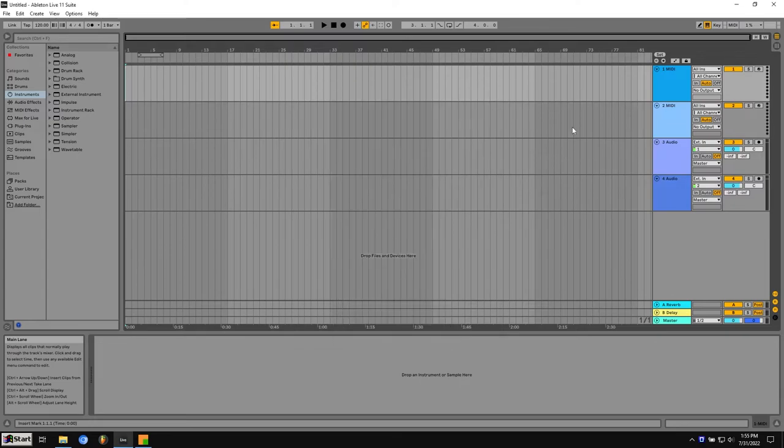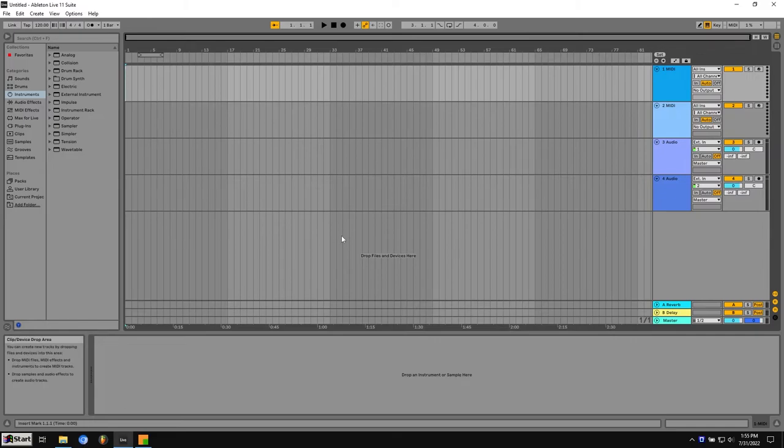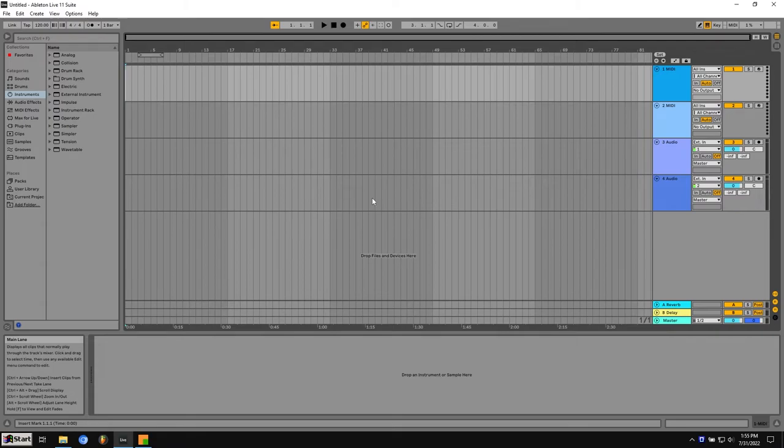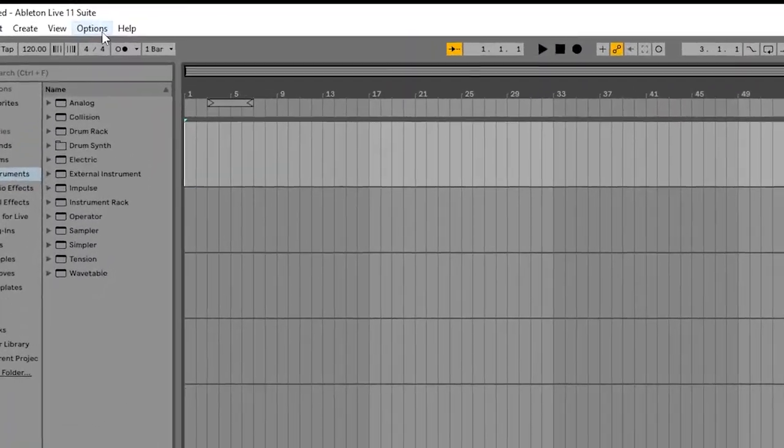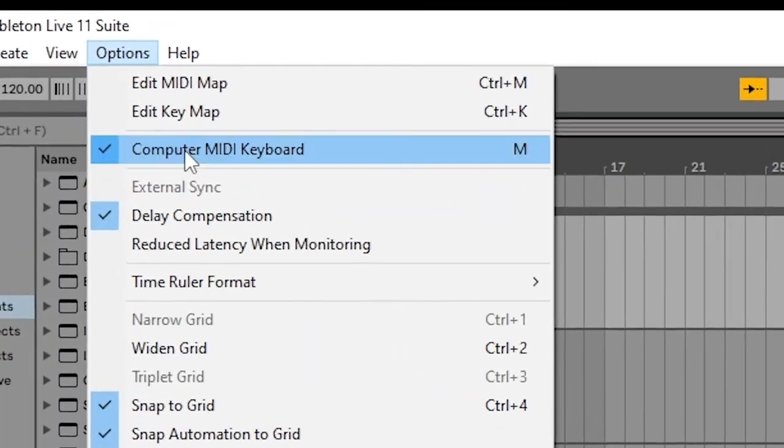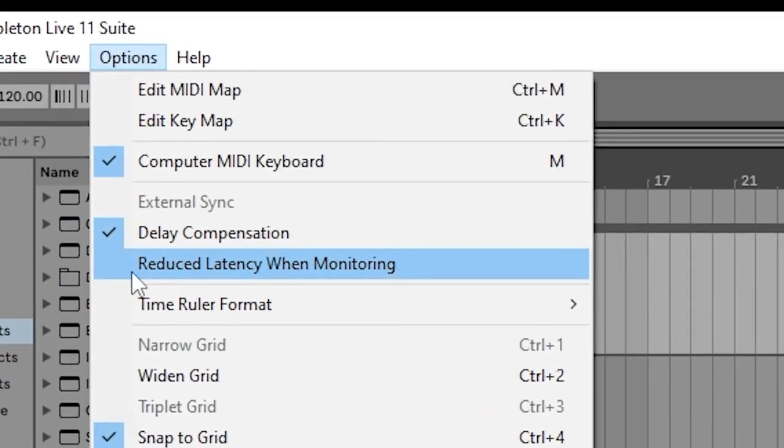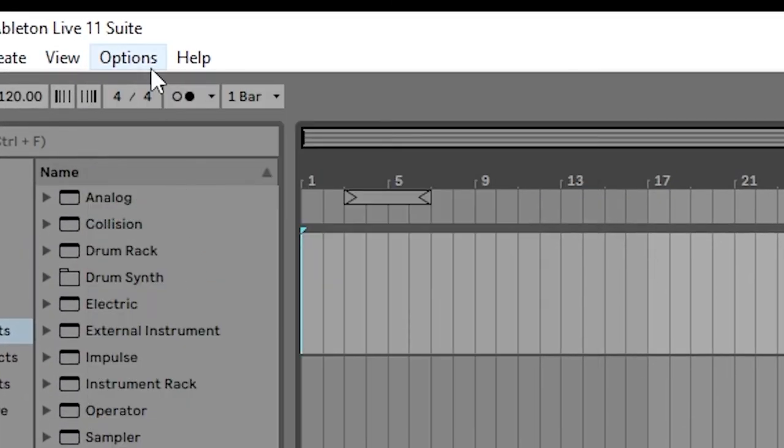Now if I were to play music inside of Ableton, there should be no delay. And also if I'm playing music from an outside program like YouTube video or something, it'll also play at the same time. So I don't have to switch between programs. And specifically in Ableton, you'll want to go to options and click reduced latency when monitoring.